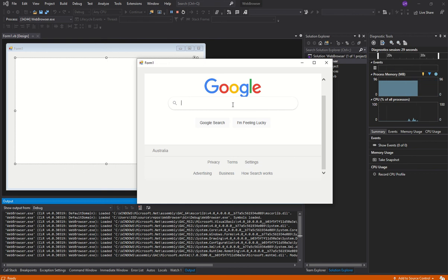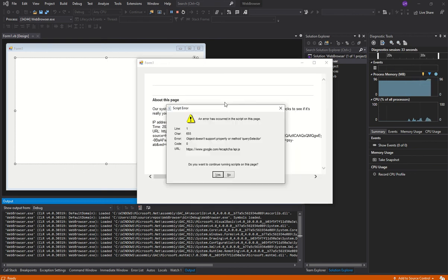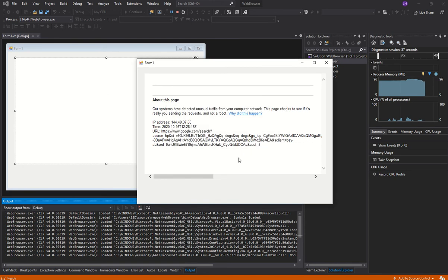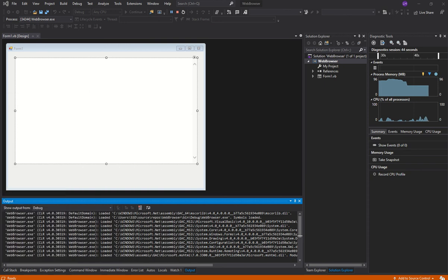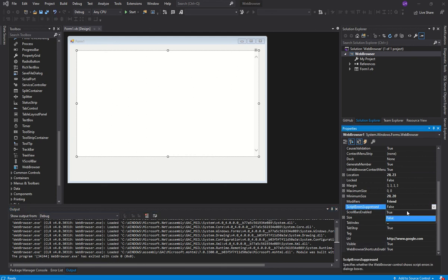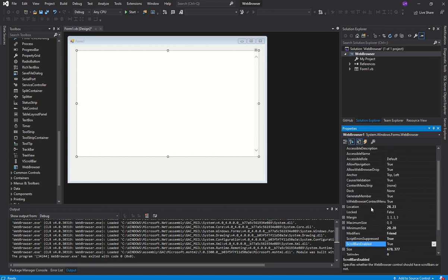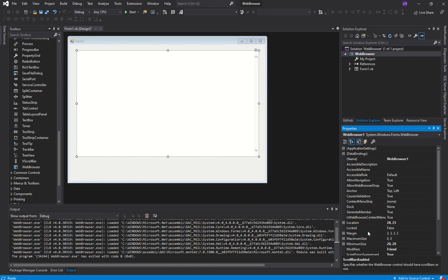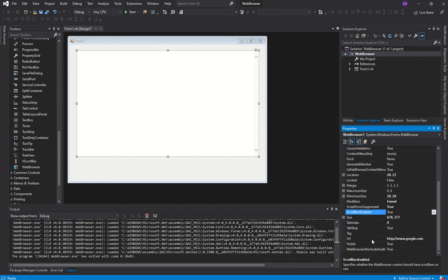This is our web browser — you can search whatever you want. If you get a script error, there's a property called ScriptErrorsSuppressed — set it to true and those errors won't appear. You can also deactivate the scroll bar. There's also a WebBrowserShortcutsEnabled property to enable or disable certain shortcuts. So those are some of the useful properties.